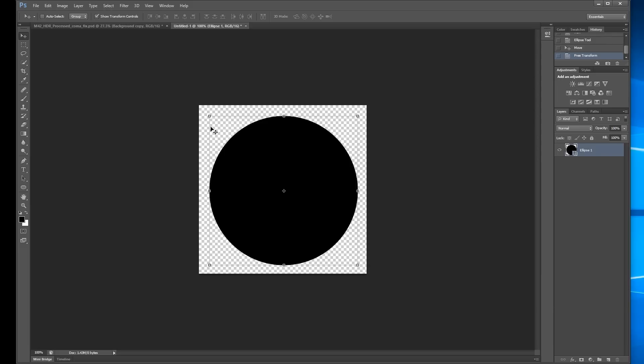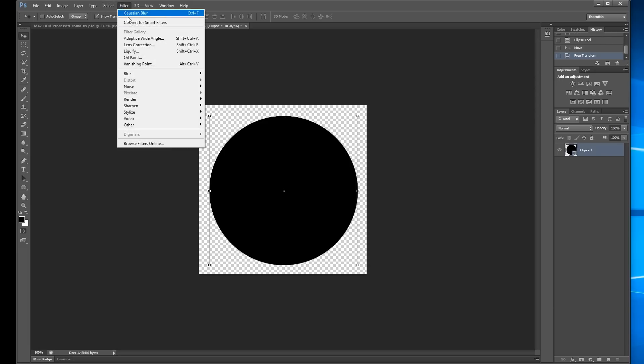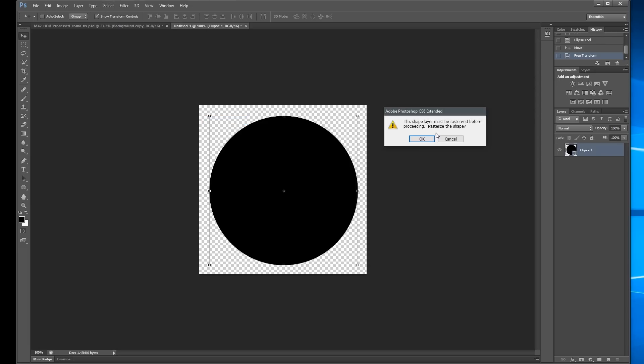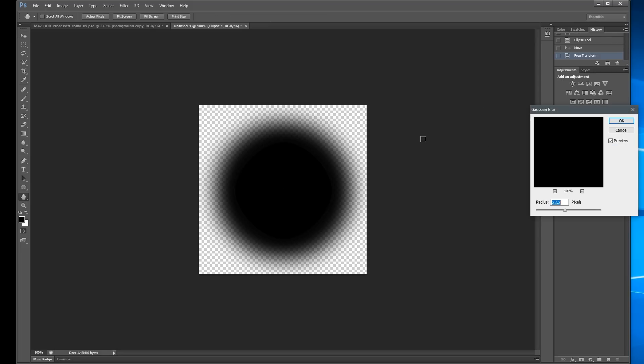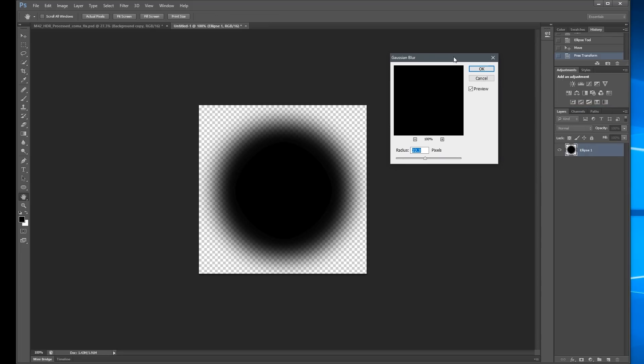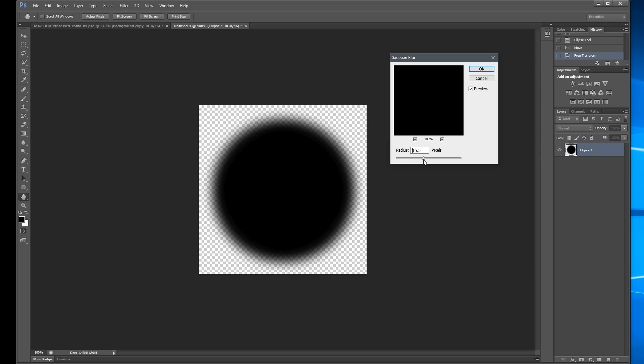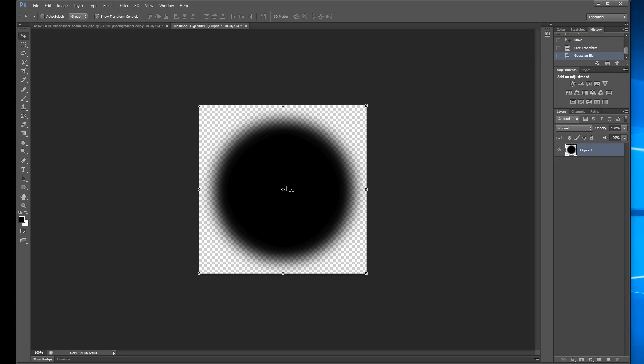And I need to blur the edges, so I'm going to do Filter, Blur, Gaussian Blur. It asks if I want to rasterize, and that's fine. And so the amount of blurring here, you may need to come back and play with this. It's going to depend on your image, what the background looks like. So for me, somewhere around like 15 or 16 worked okay. I might come back and tweak this, but that's good.